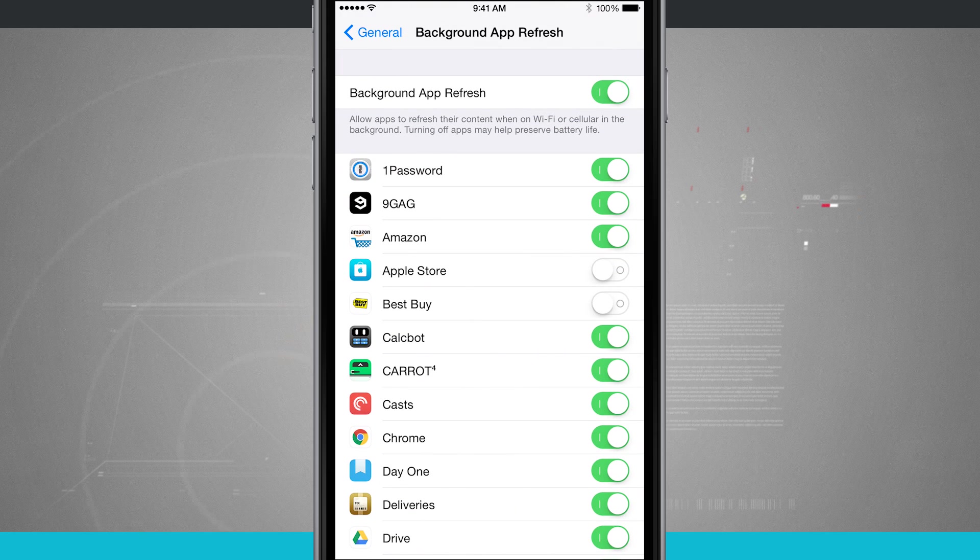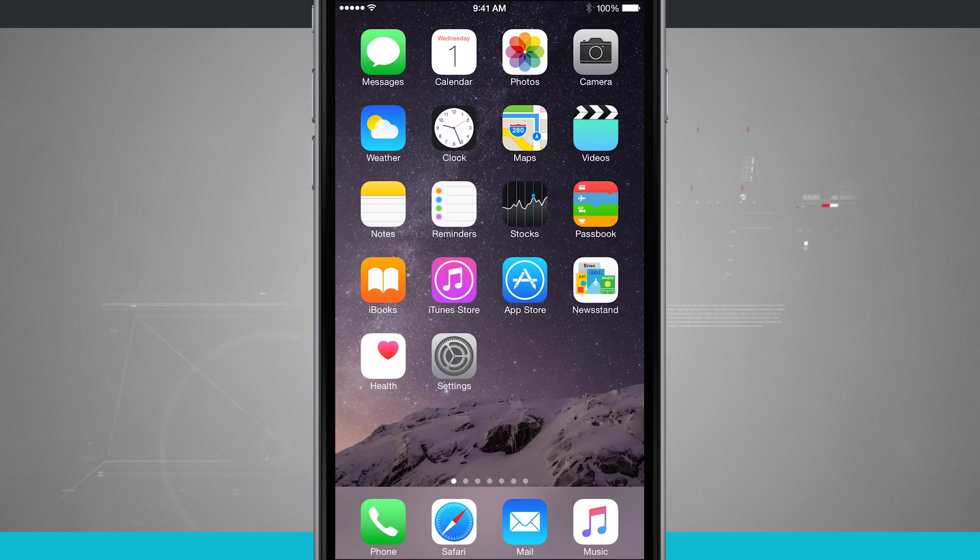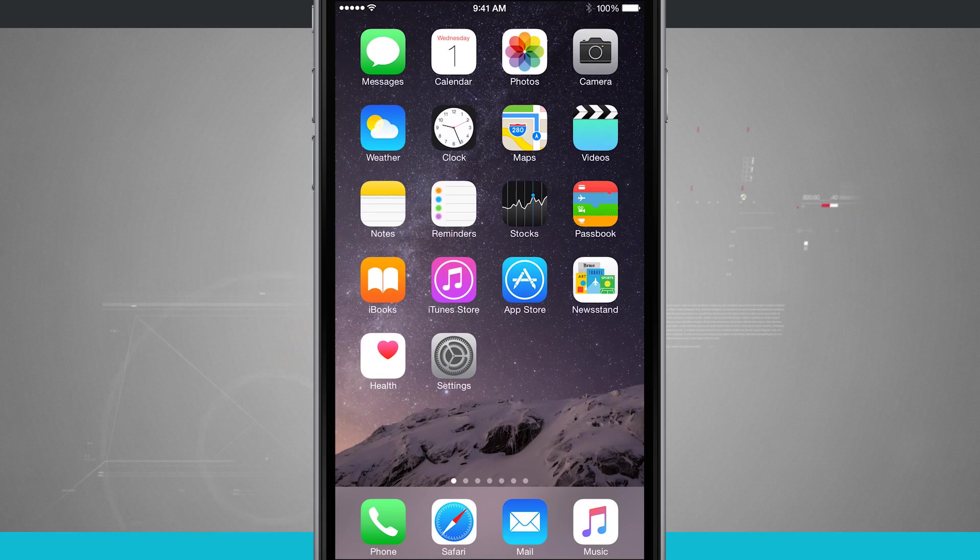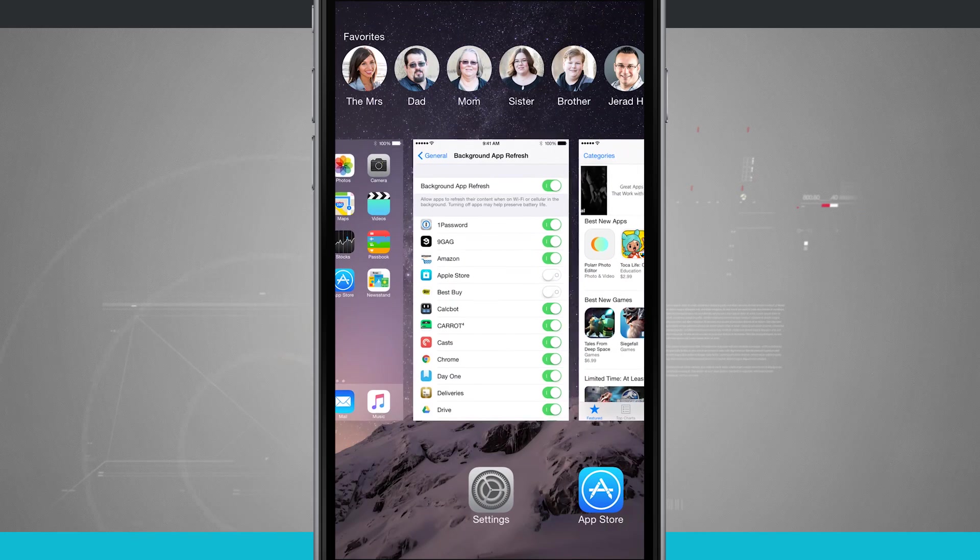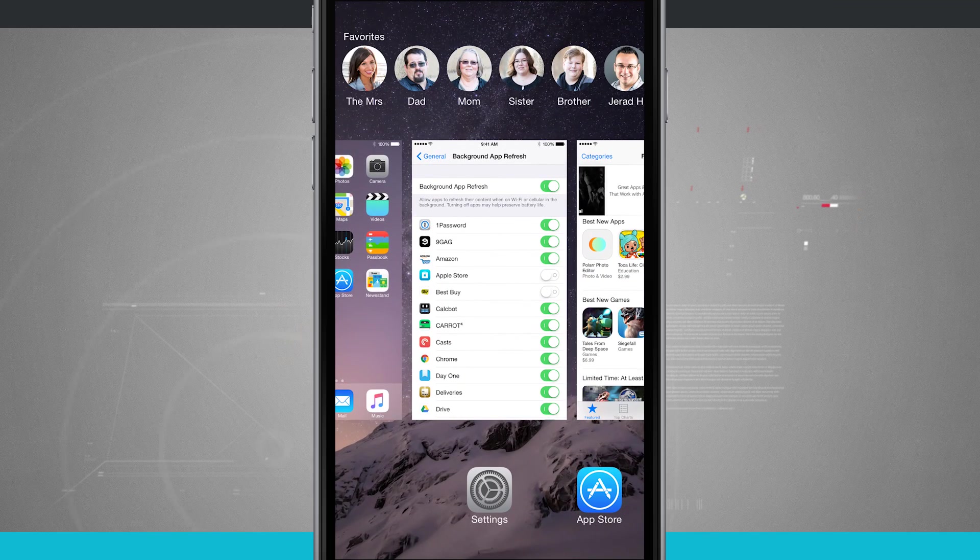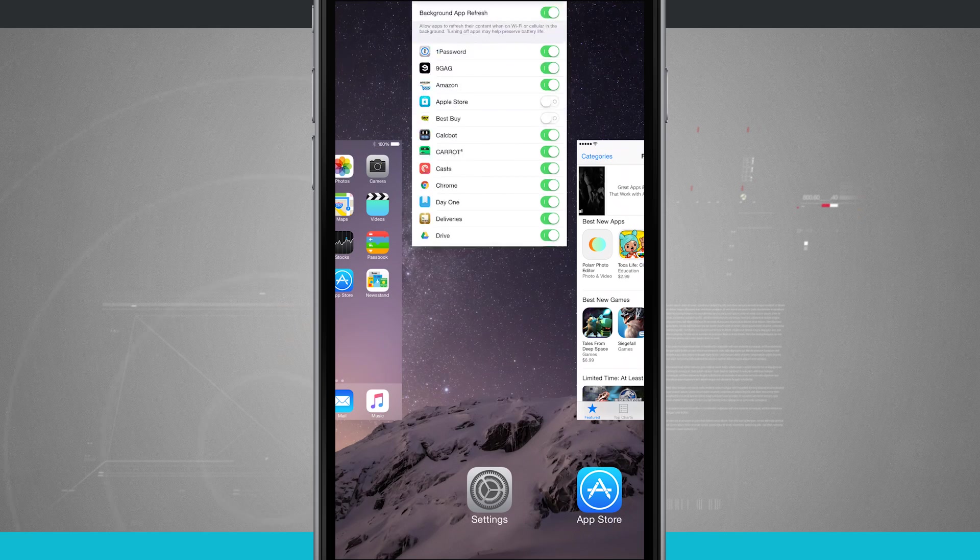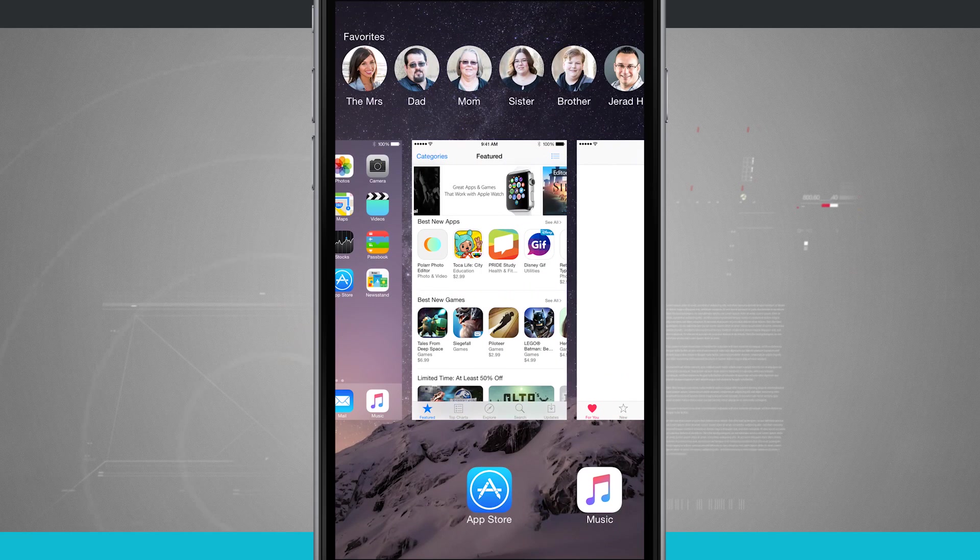And then if I really truly wanted to make sure an application was closed, double tap on the home button and it brings us back into multitasking. And what I do now is just swipe up on the app, and it's going to close it.